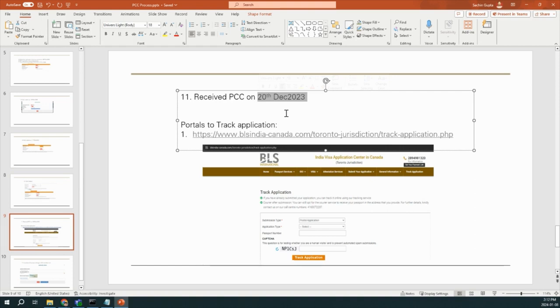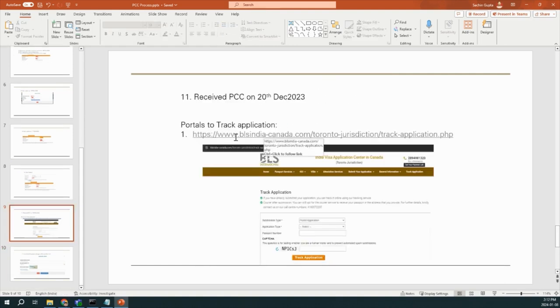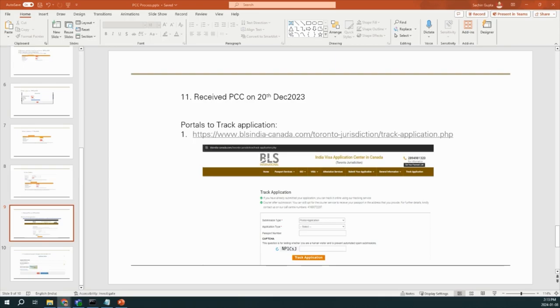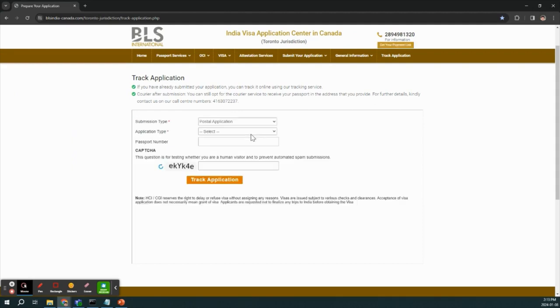So for tracking your PCC, there are two portals. One portal is for BLS and second portal is for Passport India. This link I will give in the video description. But when you click on this portal, you will find this type of portal. It will ask submission type. In my case, it was Postal application.